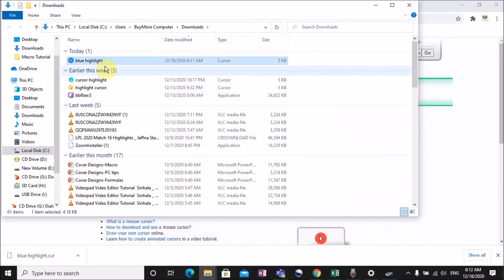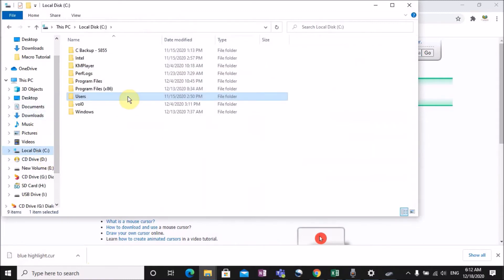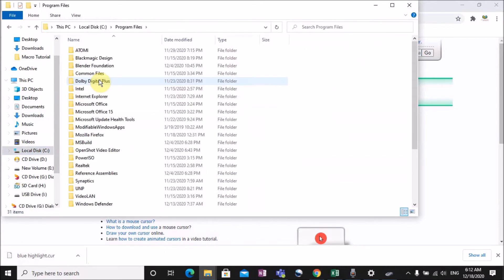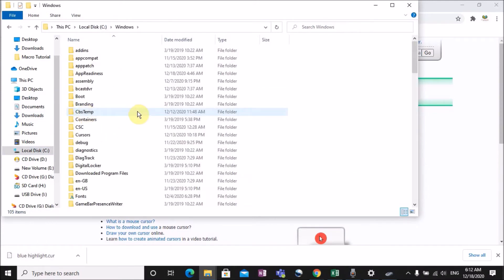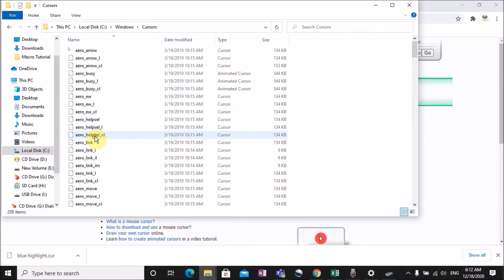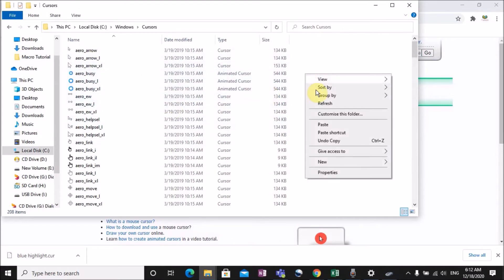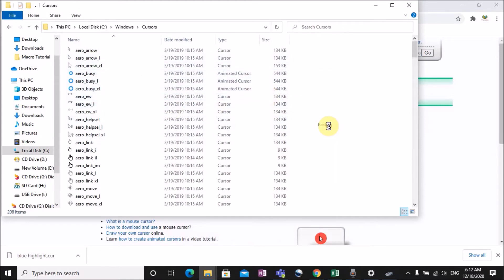Now copy the file. Click C drive, then Program Files, then Windows, then click Cursors. You can paste the cursor file there. Now paste using that method.